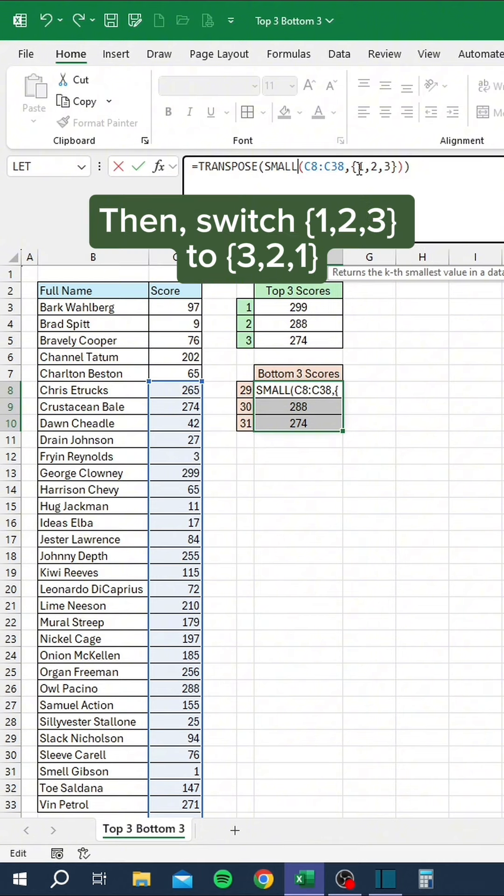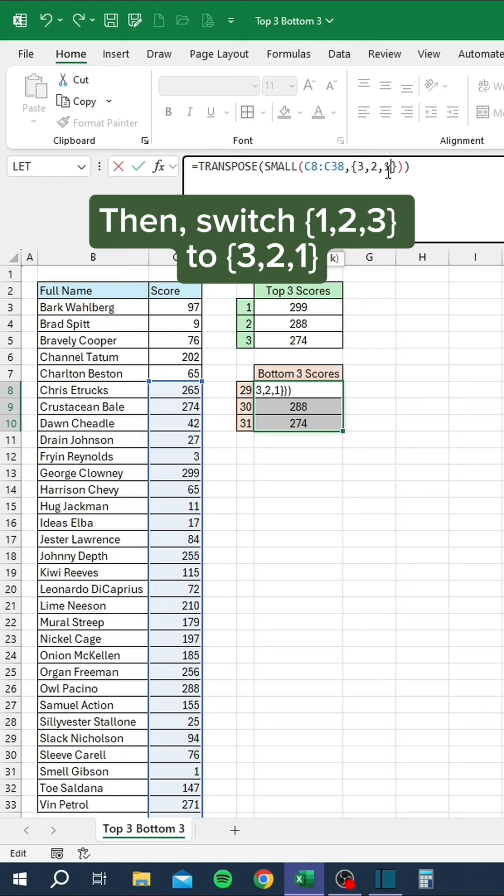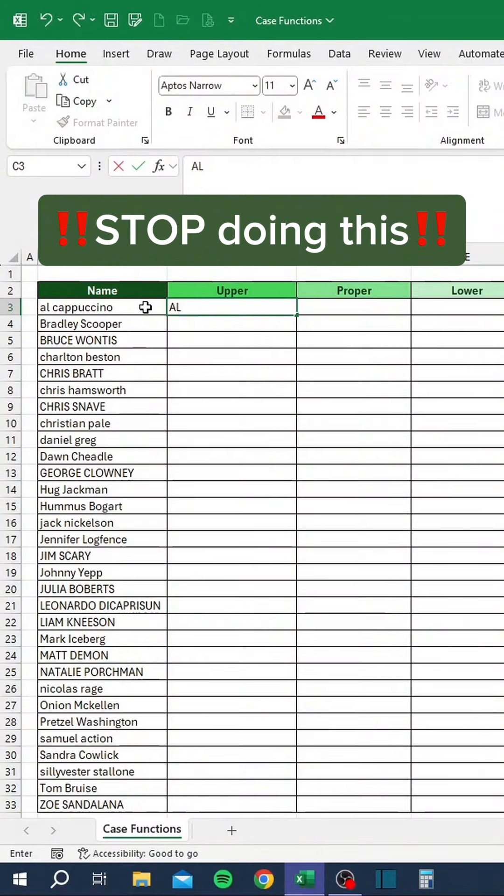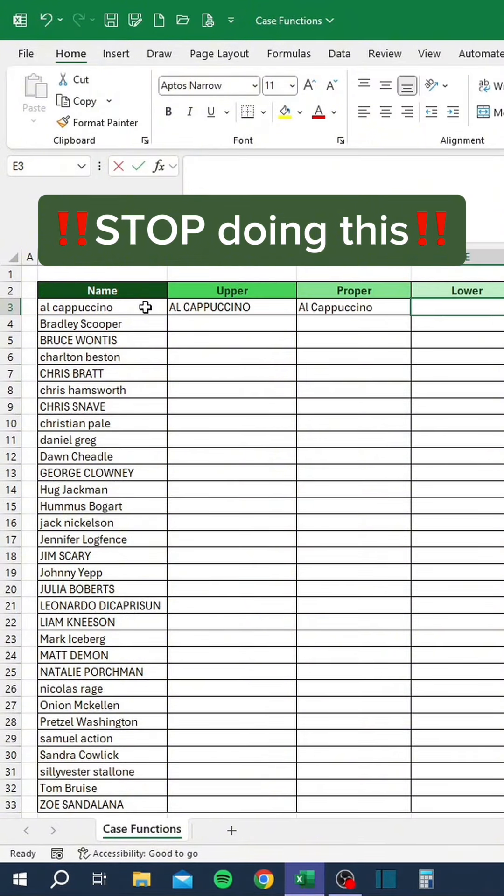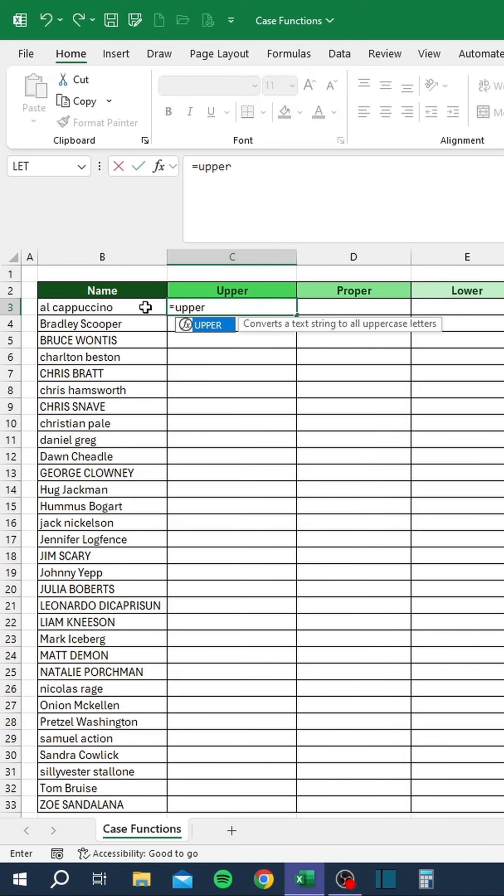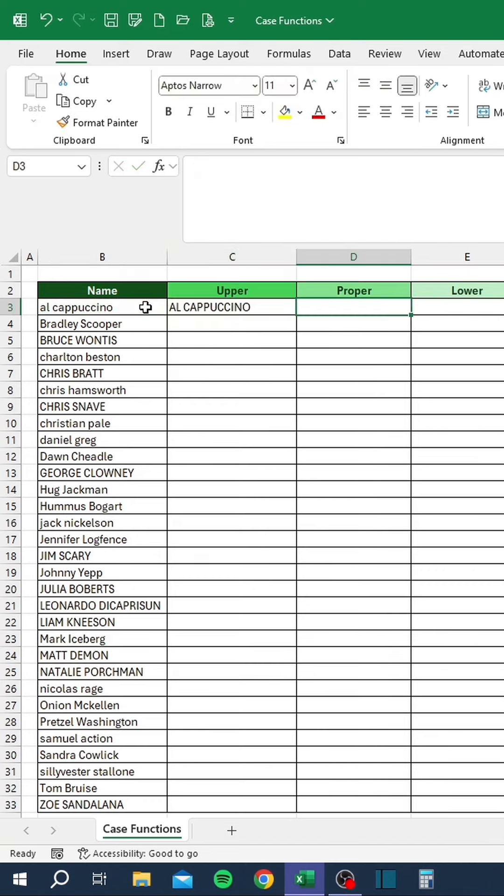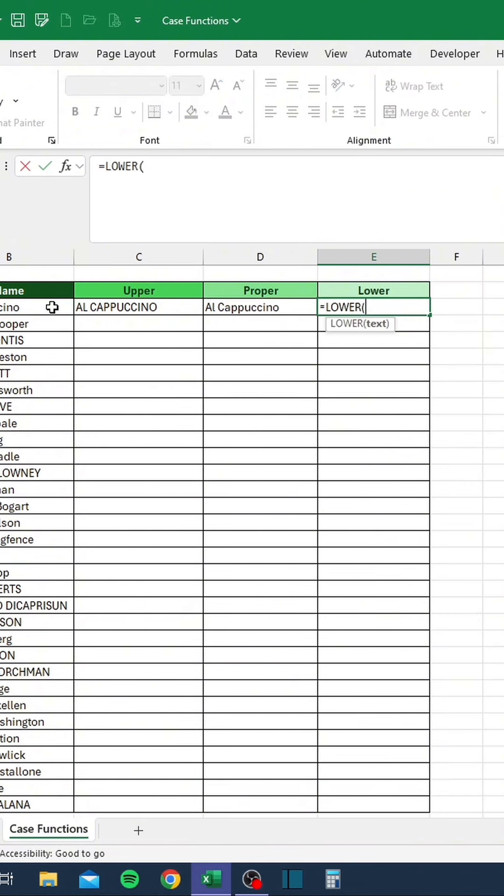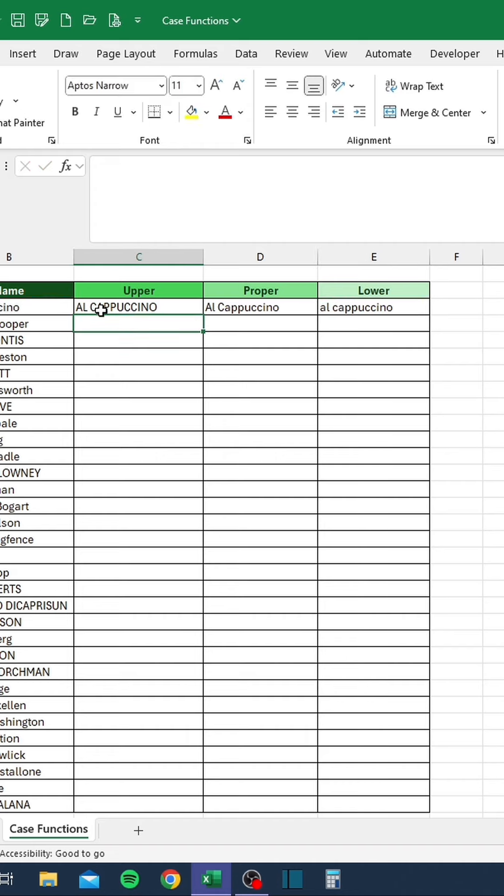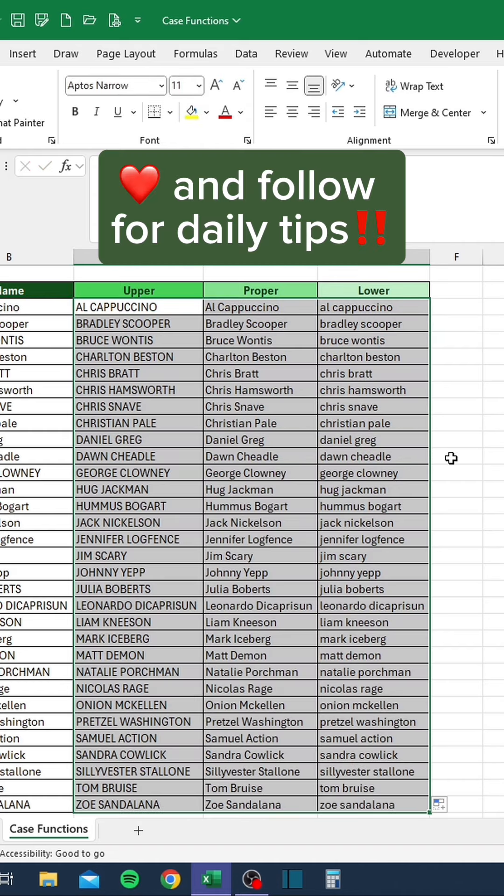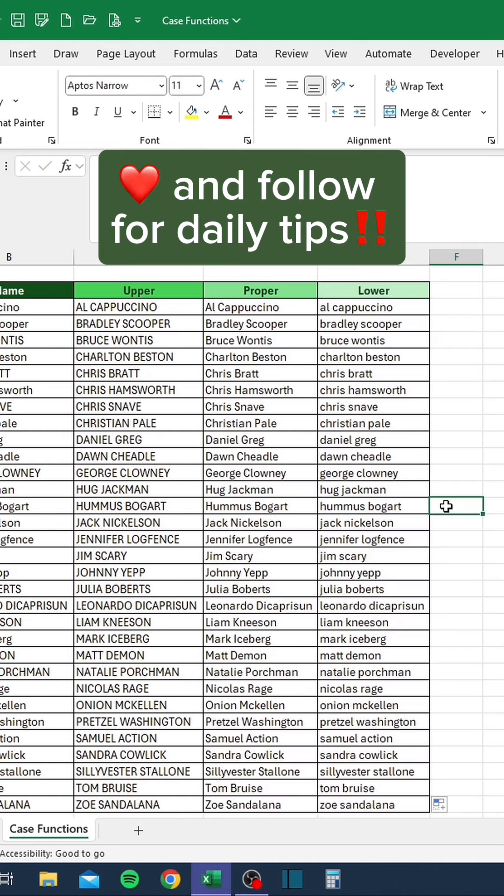Then switch one, two, three to three, two, one. Like and follow for daily tips. Stop doing this. Here's a better way. Like and follow for daily tips.